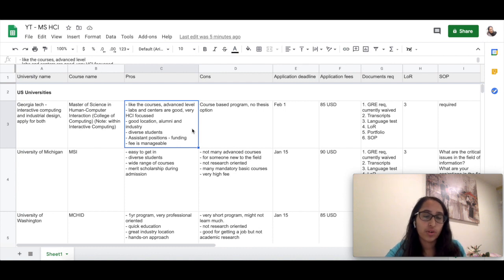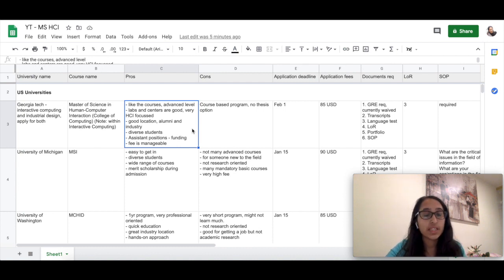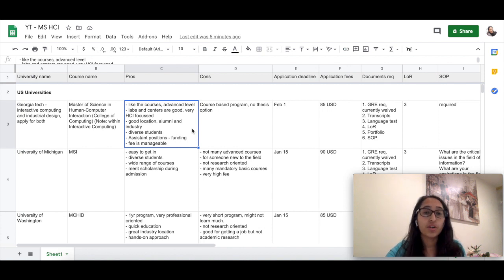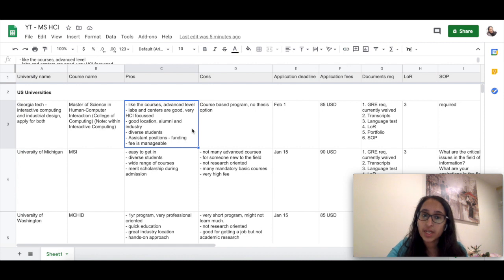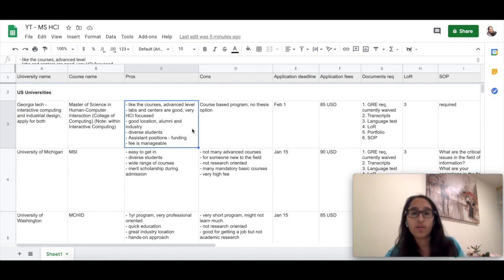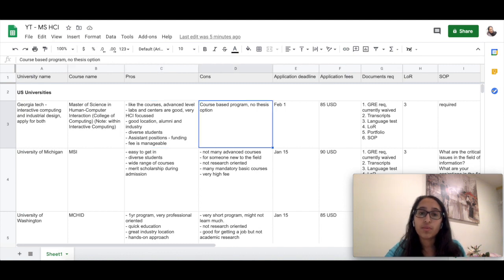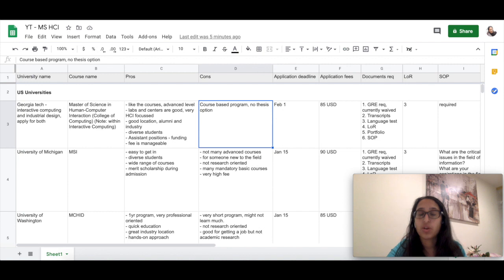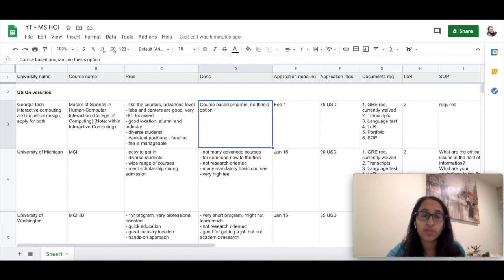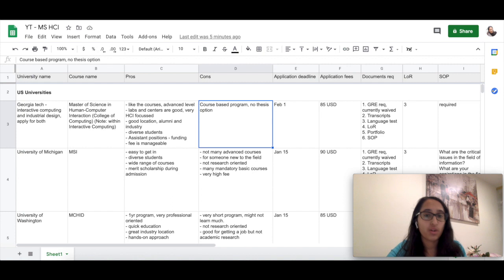It's an adequate location, has a variety of job opportunities. If you go through the alumni network, they have been placed at really good companies. Also related to funding, there are assistant positions available, so the fee is kind of manageable. It's also not as high as CMU. Some of the cons are that it's a very course-based program, does not have a thesis option. So if you're looking for something very research-centric, this might not be the plan.